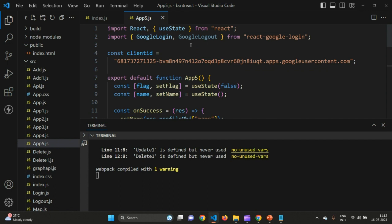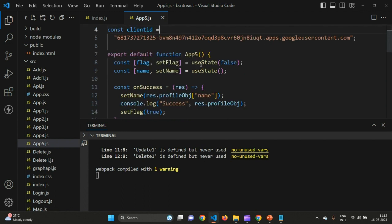From react-google-login we need to import GoogleLogin and GoogleLogout. Then define the Client ID variable and paste in the client ID we just created using Google Cloud Console. In the App component, create two useState variables: flag and name. By default, flag is false and name is empty.